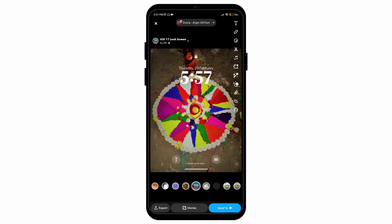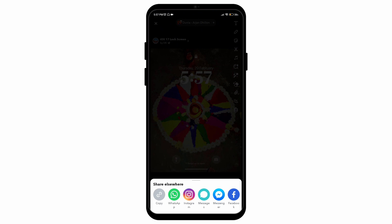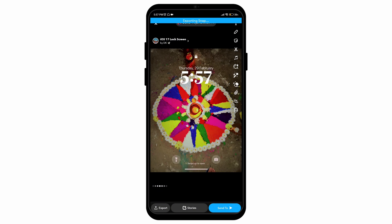Now to save this in my gallery, on the bottom left there's an option called export. After pressing this and scrolling left, you can see the download button. As you can see, it has been saved and exported to my gallery.